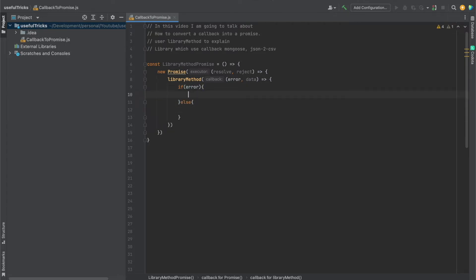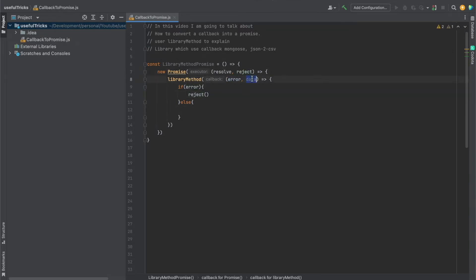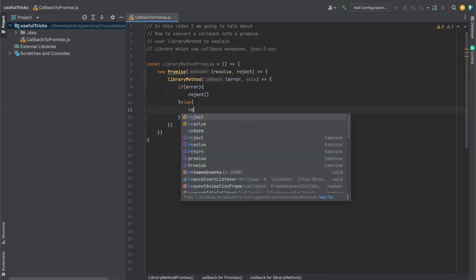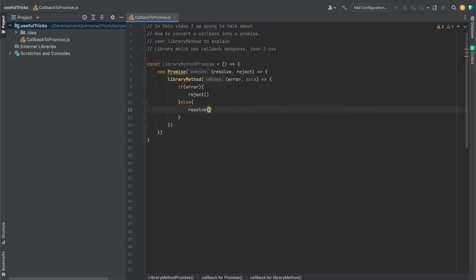Now in this condition here, if we got an error, we have to call reject. So we call reject, simple as that. If we have the data, we call resolve with the data inside of it.